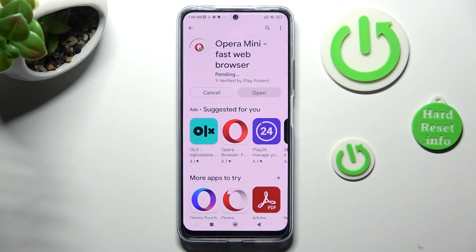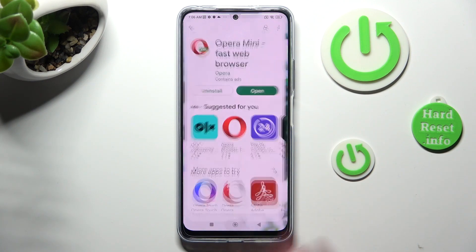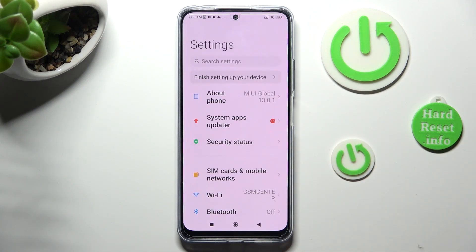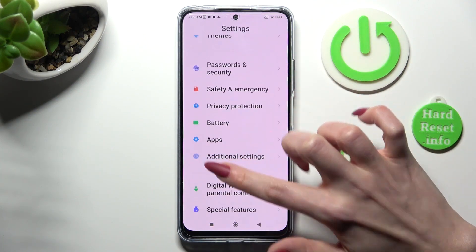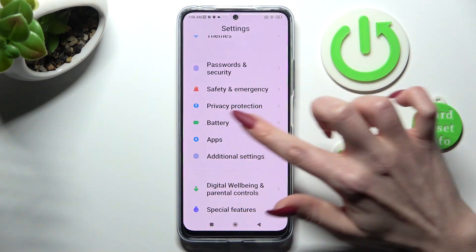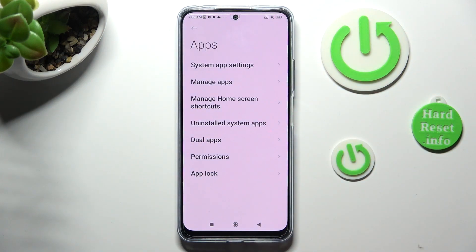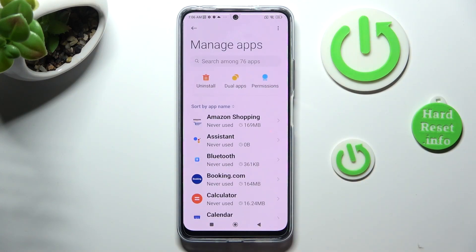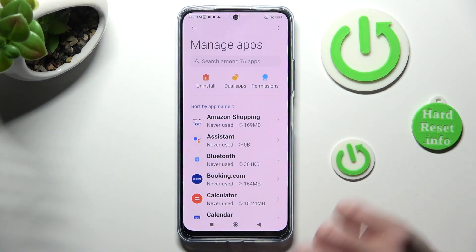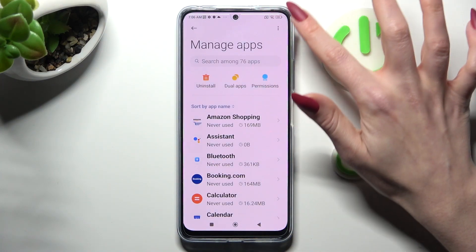When your apps are ready, go into Device Settings. In Settings, you need to scroll down to access the Apps section. Then click on Manage Apps and tap on those three dots at the top right corner.